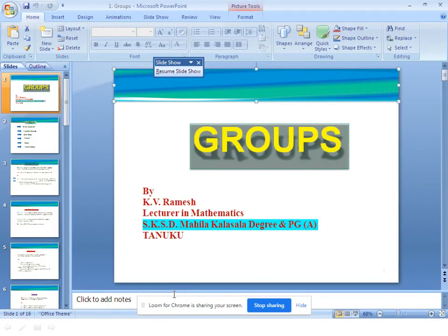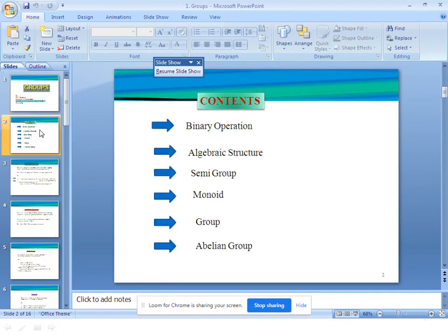Dear students, I am Ramesh, lecturer in Mathematics. Now I will start Groups. The total contents of Groups: first, binary operation; second, algebraic structure; third, semi group; fourth, monoid; fifth, group; and the last one, abelian group.